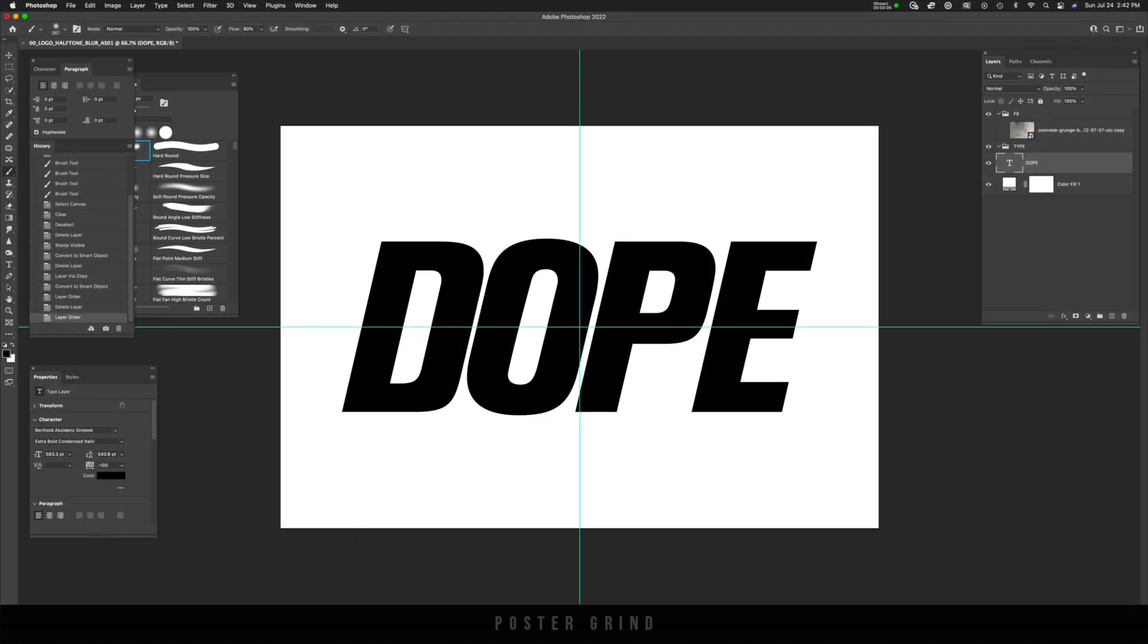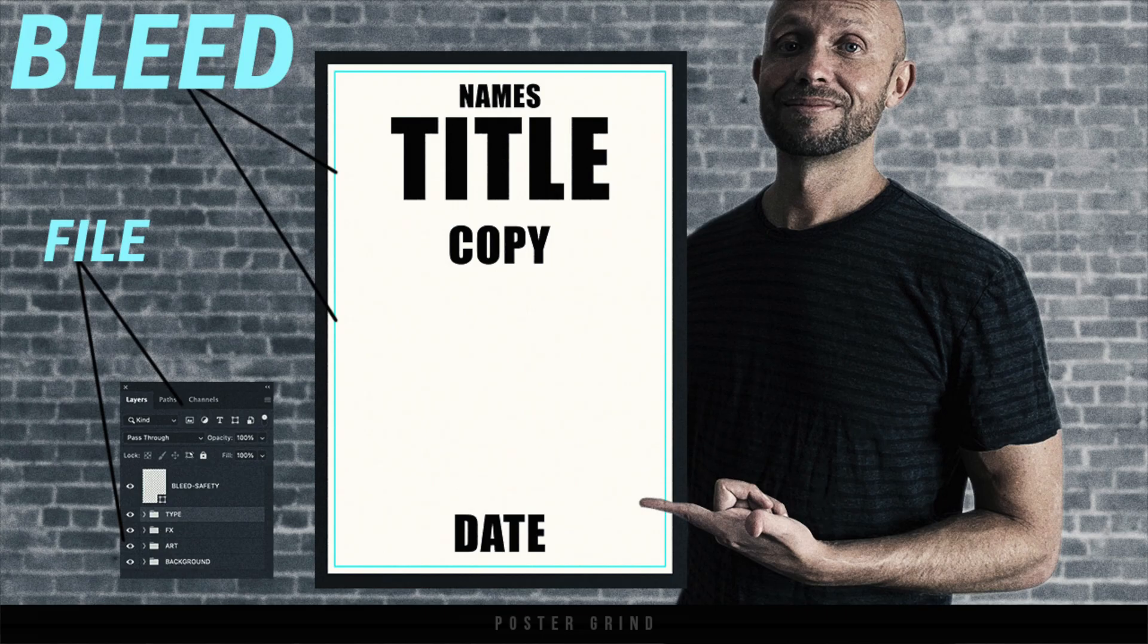All right, let's rock and roll. First things first, go ahead and set yourself up a nice logo template. If you're curious what I use in the poster design industry, check out that video that I already created.